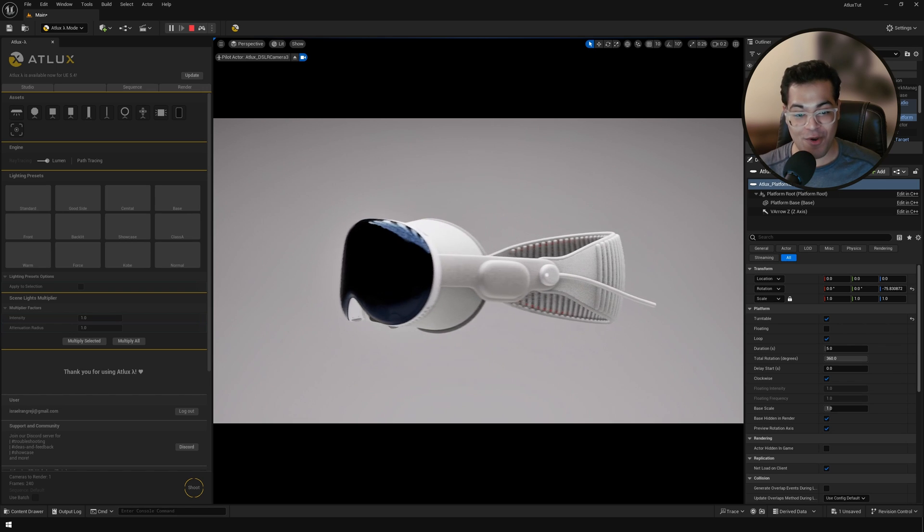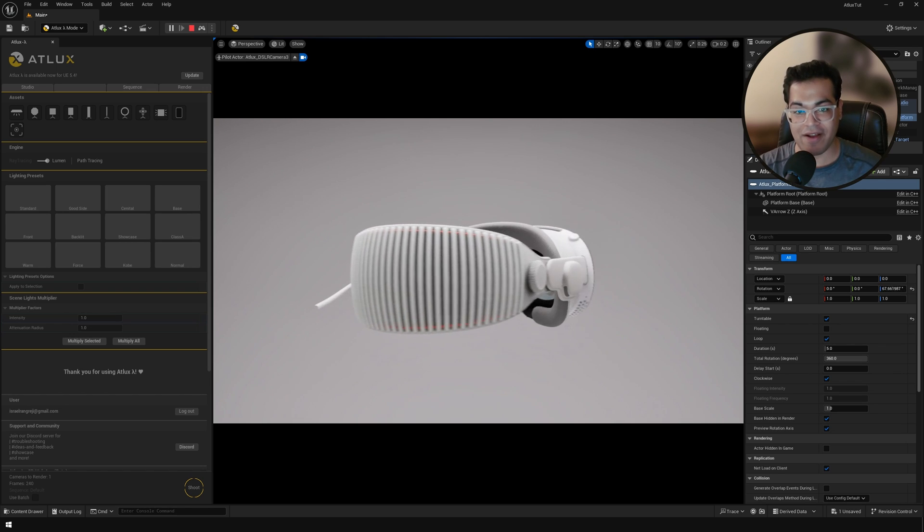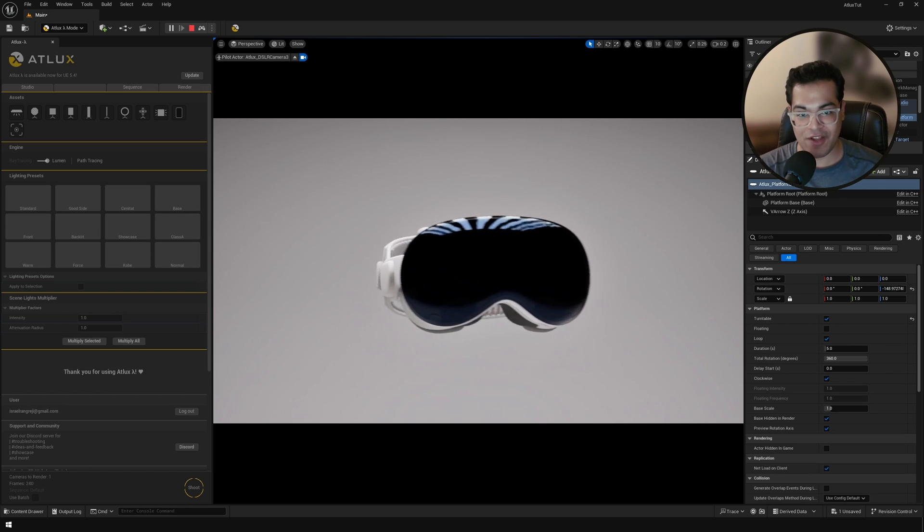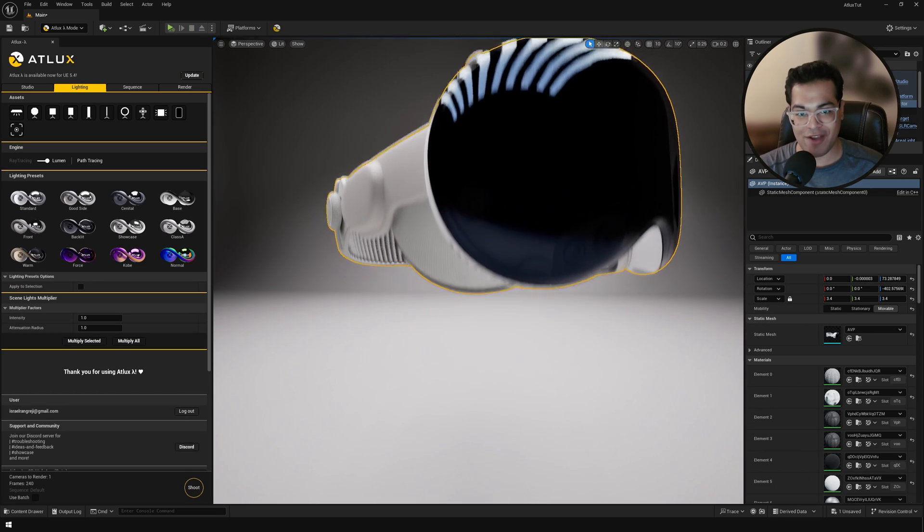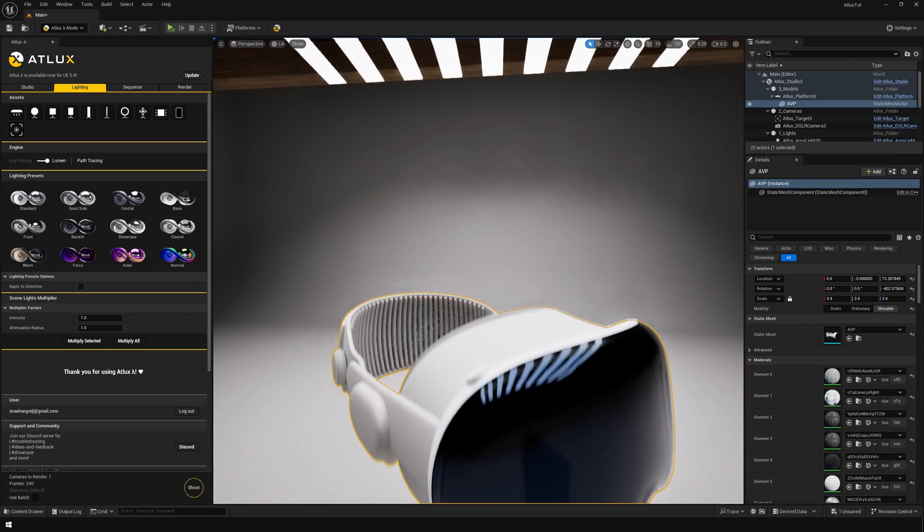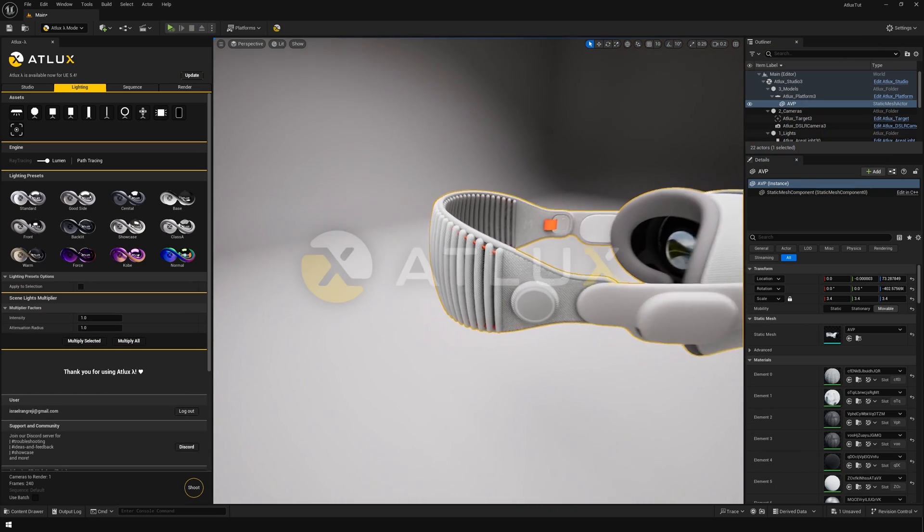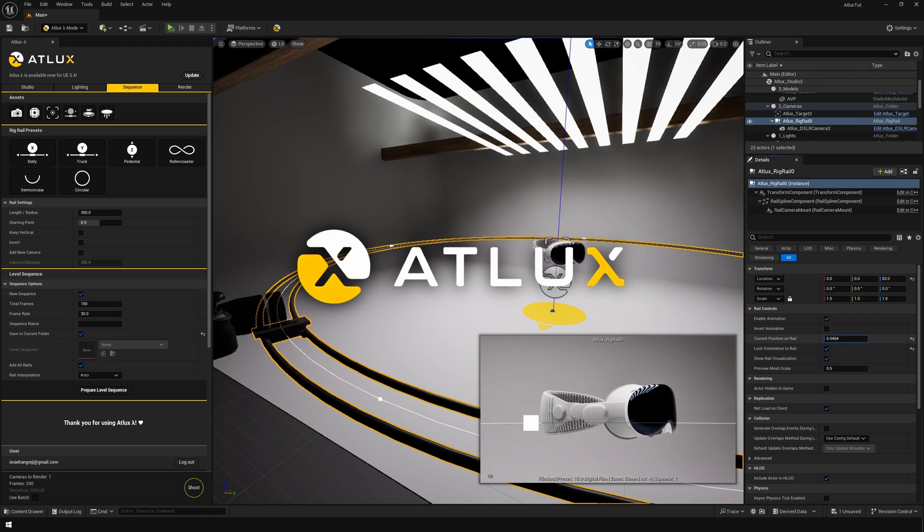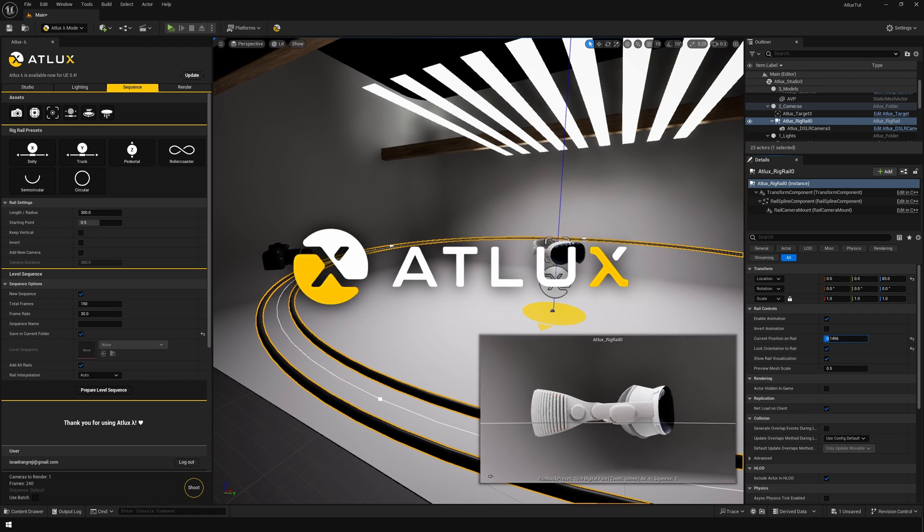Hey guys, welcome back to the channel. So in today's video, we are going to make this cool visualization in Unreal Engine 5, and we are going to use a plugin called Atlux. Atlux is one of the best visualization plugins for Unreal Engine 5.